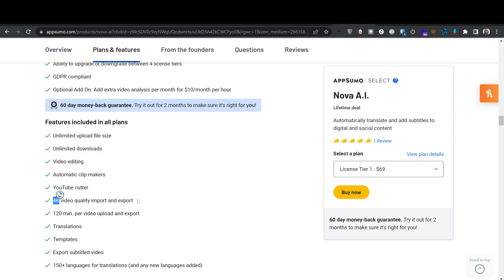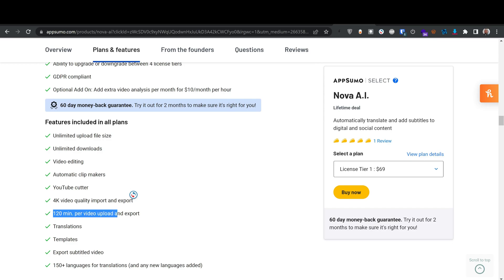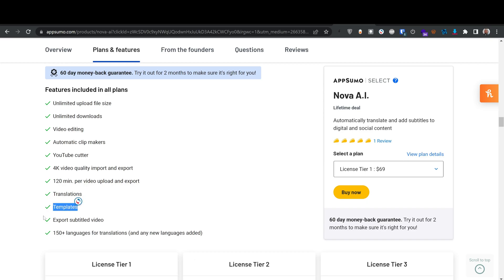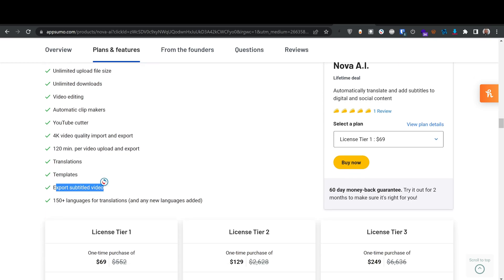4K video importing and exporting is a big deal for course creators and YouTubers. The platform also supports 120 minutes per video upload and export — that's over two hours — more than enough since my longest video is about 25 minutes. You also get translation templates, the ability to export subtitled video, and you can export the video with subtitles burned in or download the SRT file.